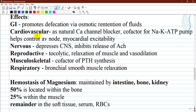Magnesium homeostasis is maintained by the intestine, bone, and kidney. Approximately 50% of magnesium is located within bone, 25% within muscle, and the remainder in soft tissue, serum, and red blood cells. Like other electrolytes, it can be classified as ionized, protein-bound, or anion-bound, and only ionized magnesium is the most biologically active.